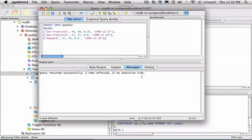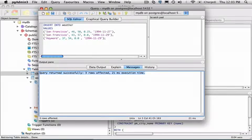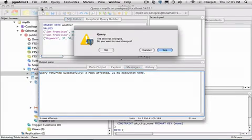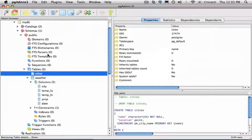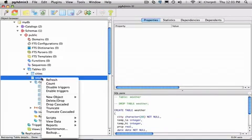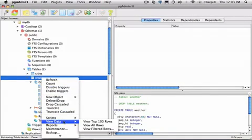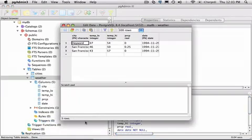We can see that the query returned successfully. I'll close PGAdmin. We'll now go to the weather table, and we'll view its data, and we should see three new records. And there they are.